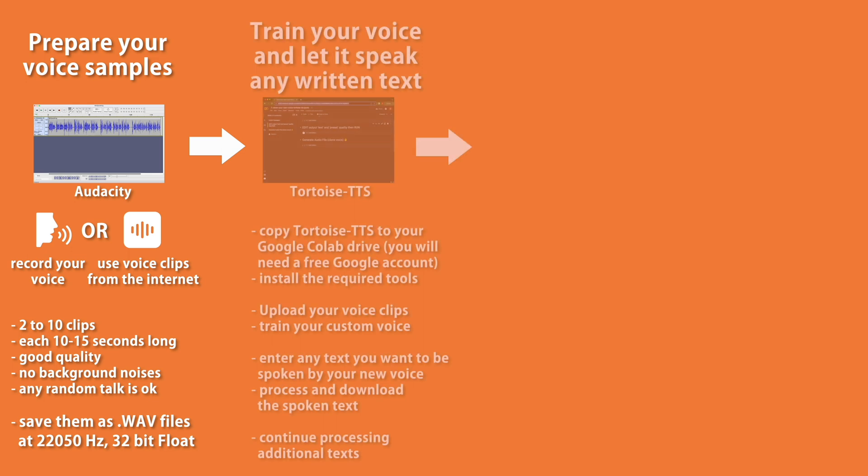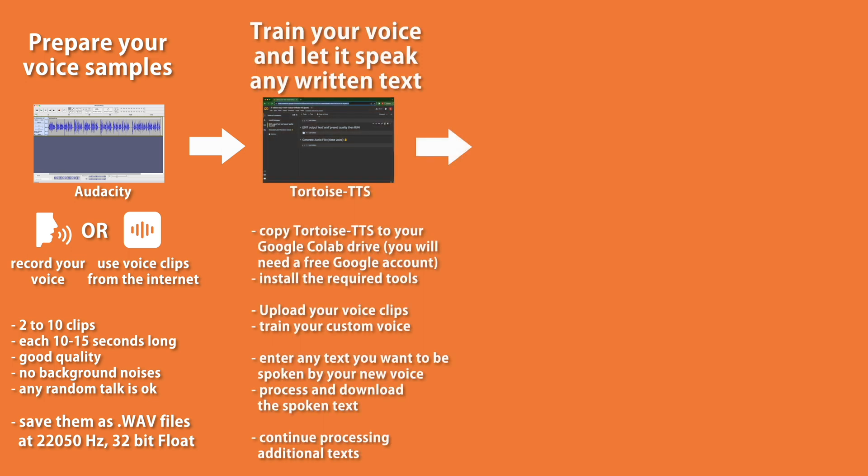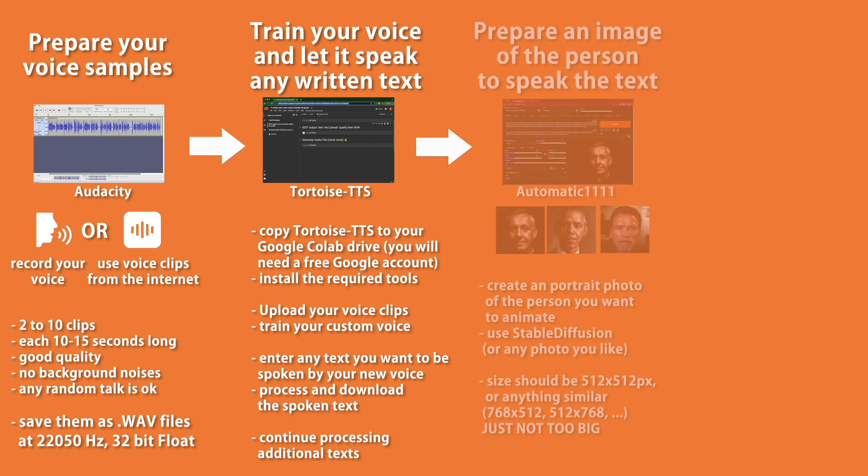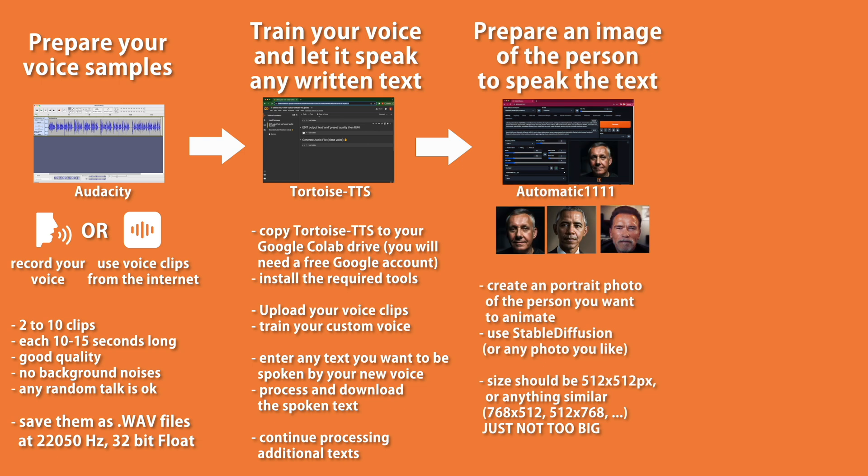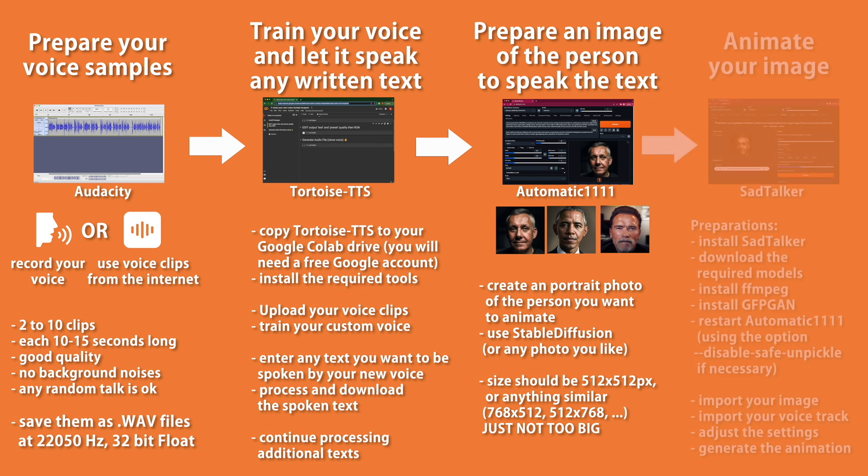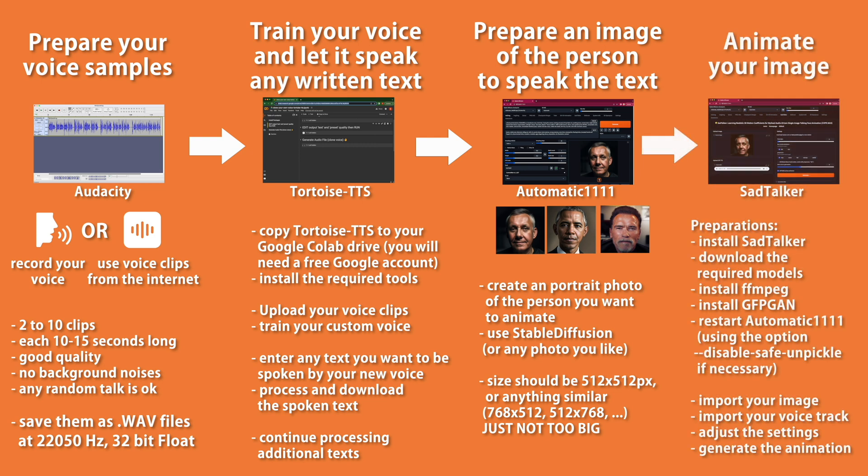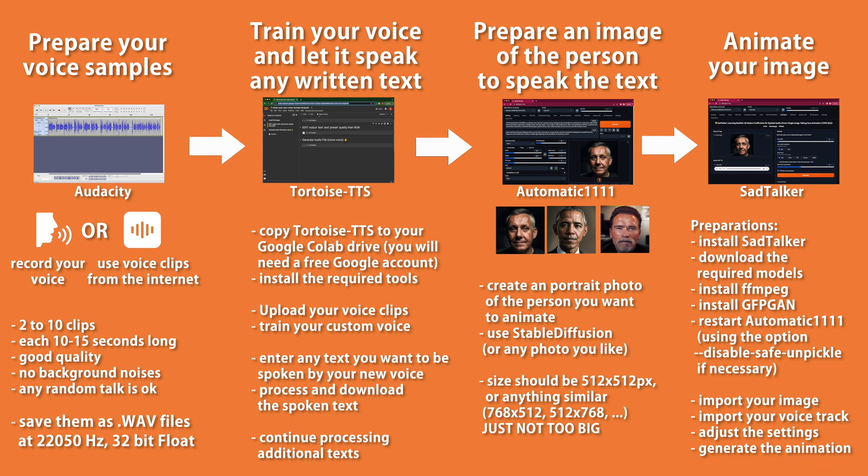Next, we use a Google Colab script called Tortoise to train our custom voice and let it speak any written text we want. It's quite simple to use and I will show you each step in detail later on. Once the voice recordings are finished, we need an image of the person who should speak the text. I'm going to use Stable Diffusion Automatic 1111 to create the image, but you could also use any photo of that person. For the last step, you will need a Stable Diffusion extension called SadTalker, which we will need to download and install into Automatic 1111, then import your image and your voice track and generate the animation with a simple click.